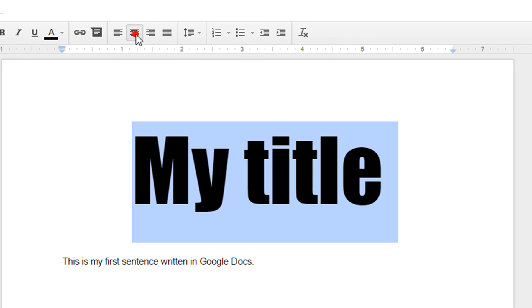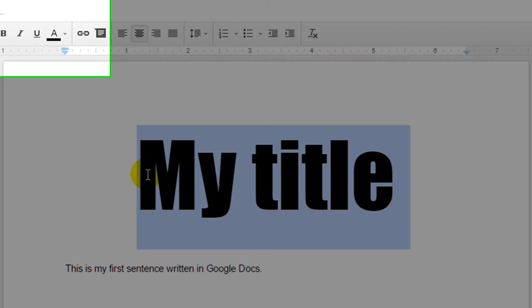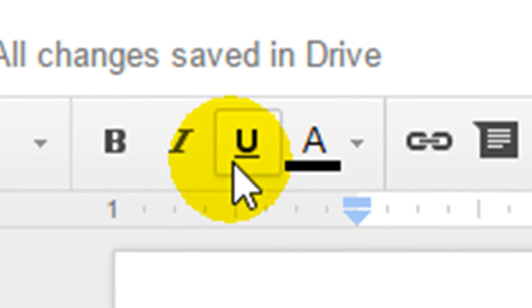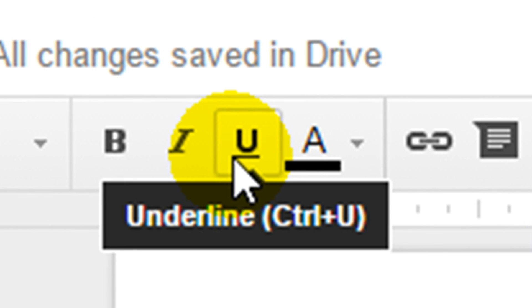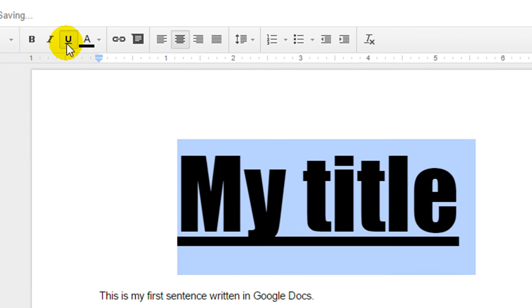I'm going to put this back to the center. I can also underline my title using the little letter U up here.